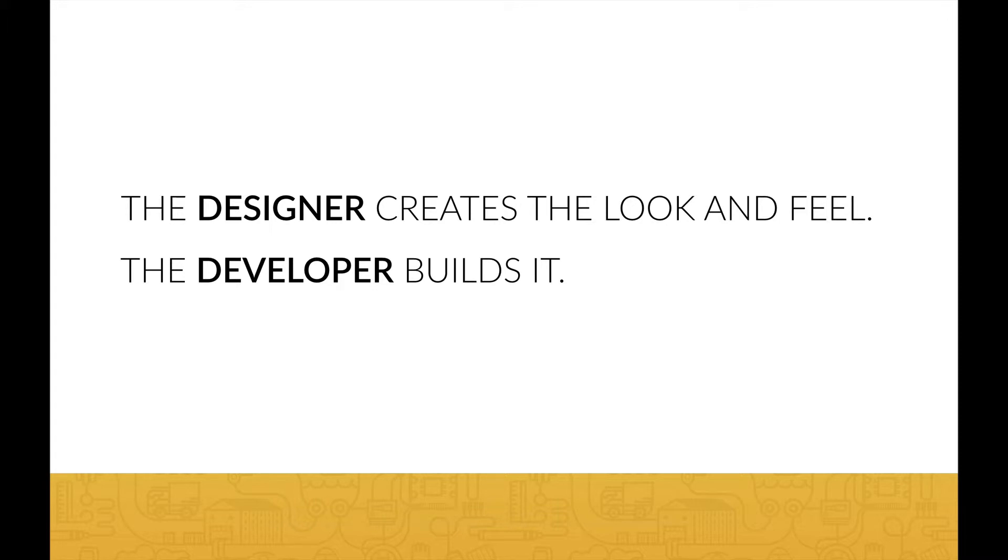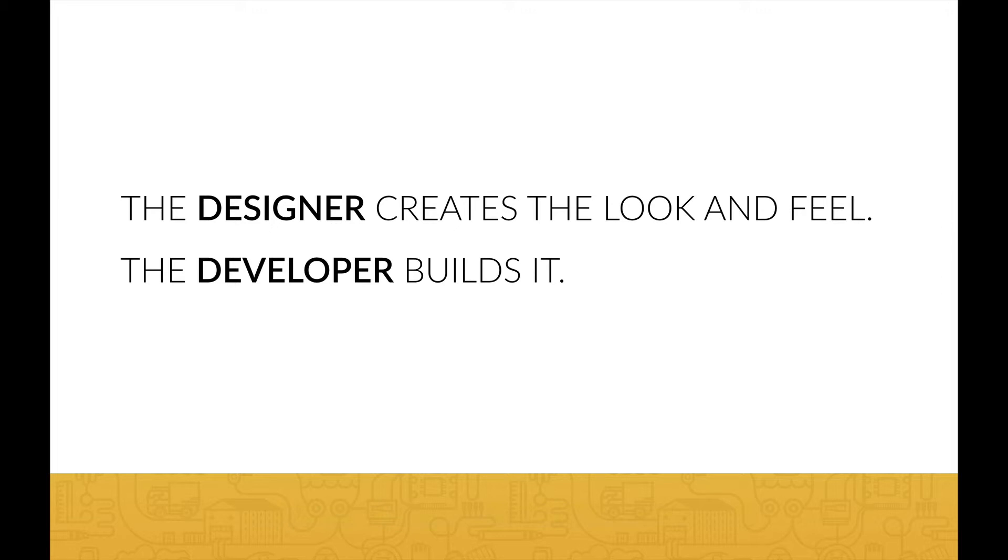In this course, we focus only on the front-end part and mostly on HTML and CSS. Now, the lines between designers and developers are becoming more blurred as learning to code is getting easier for designers and designing is getting easier for developers.